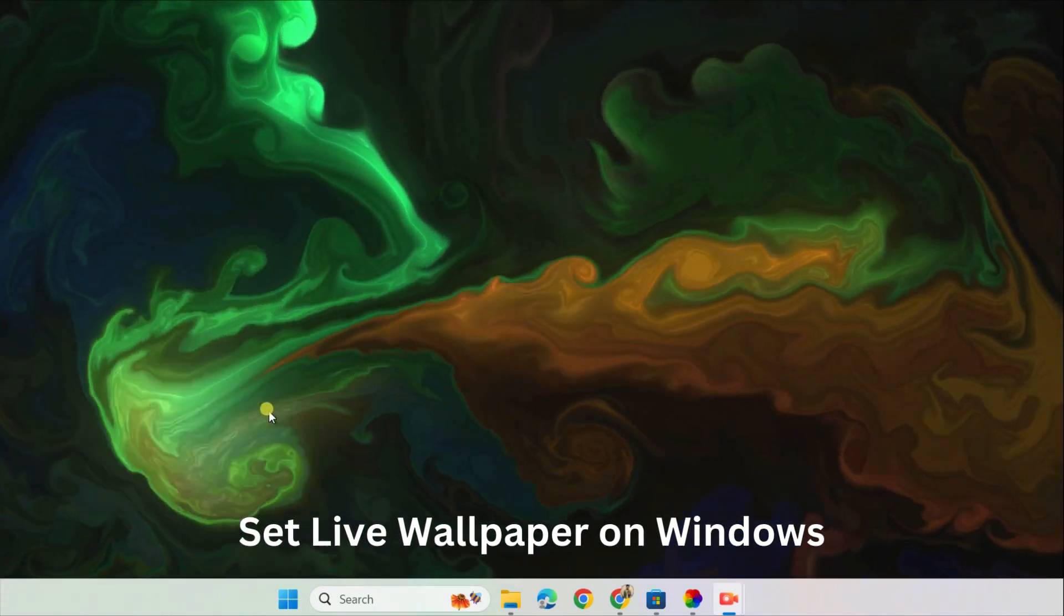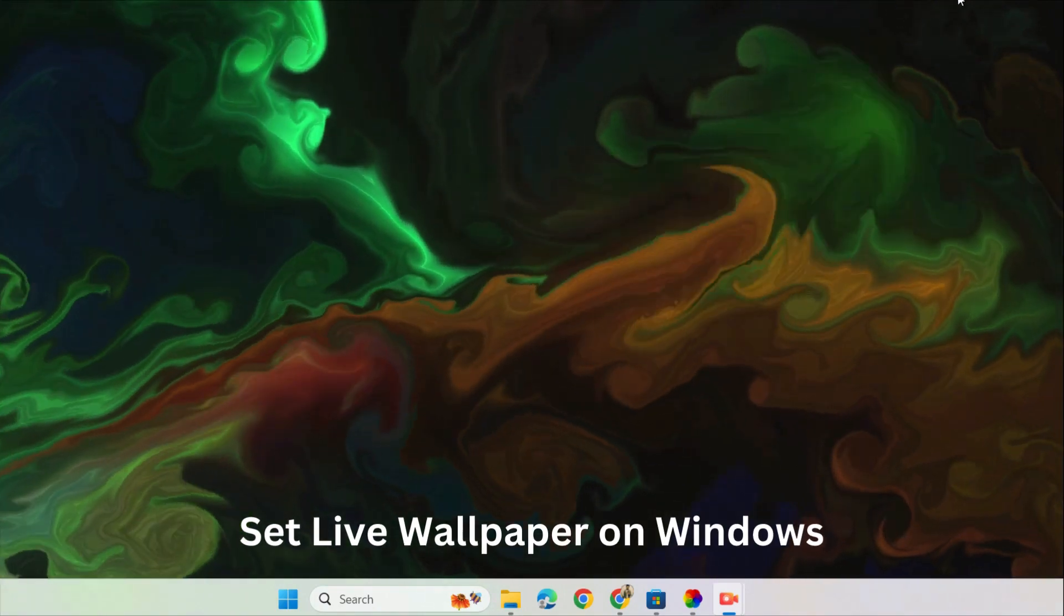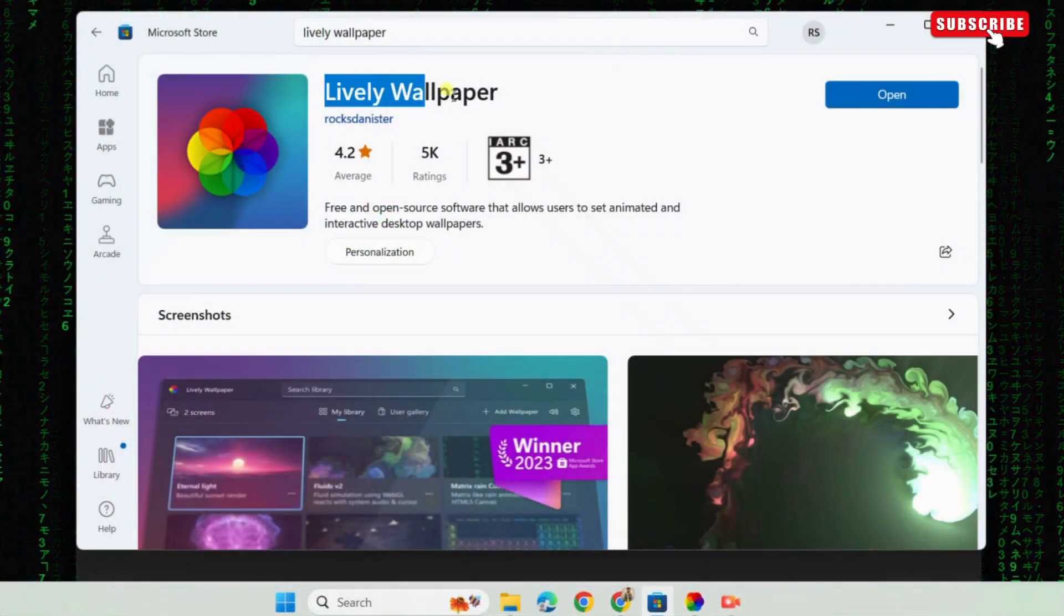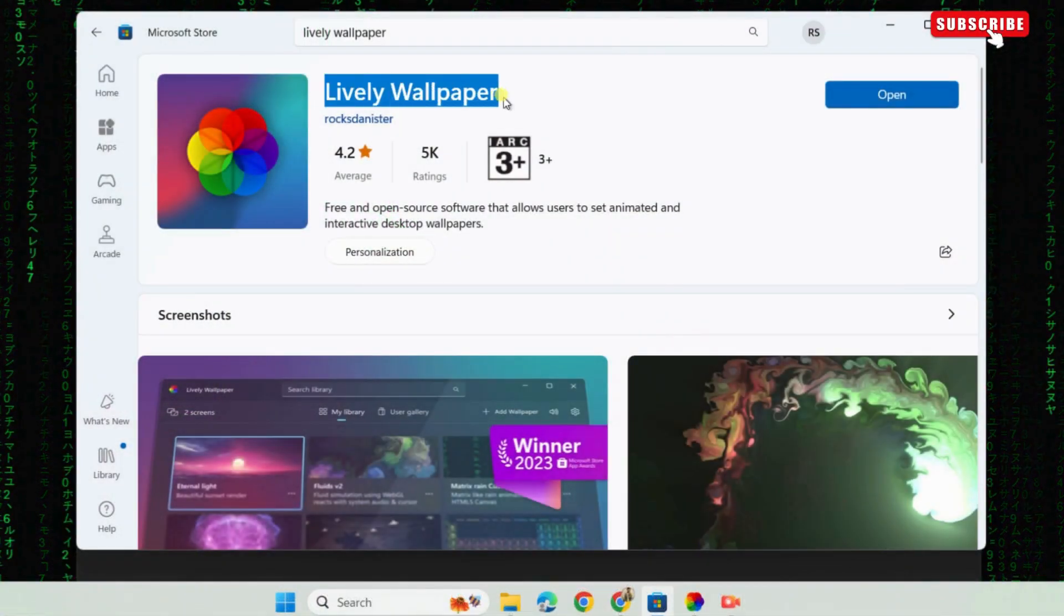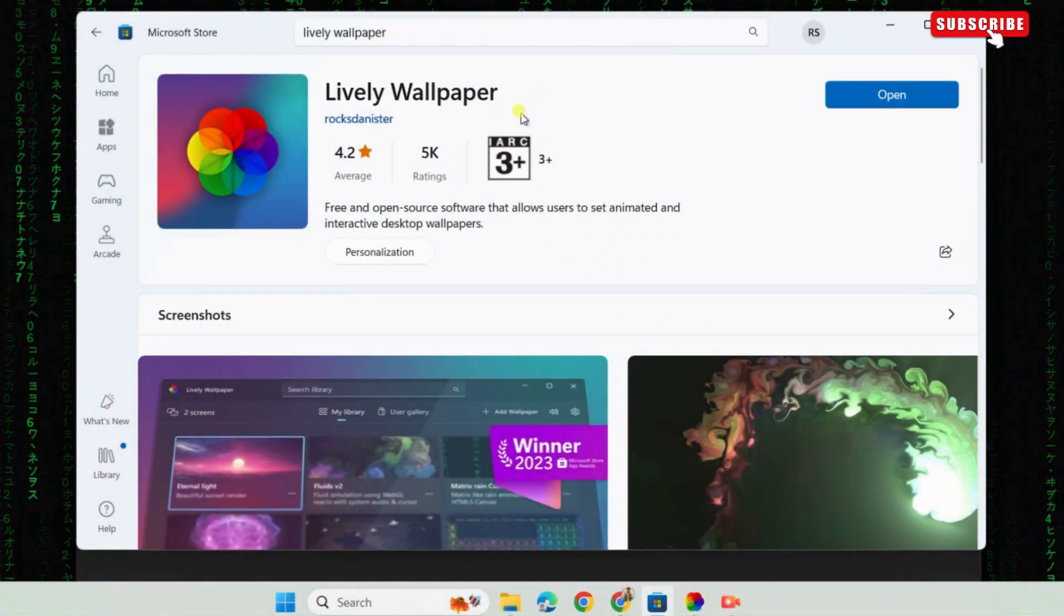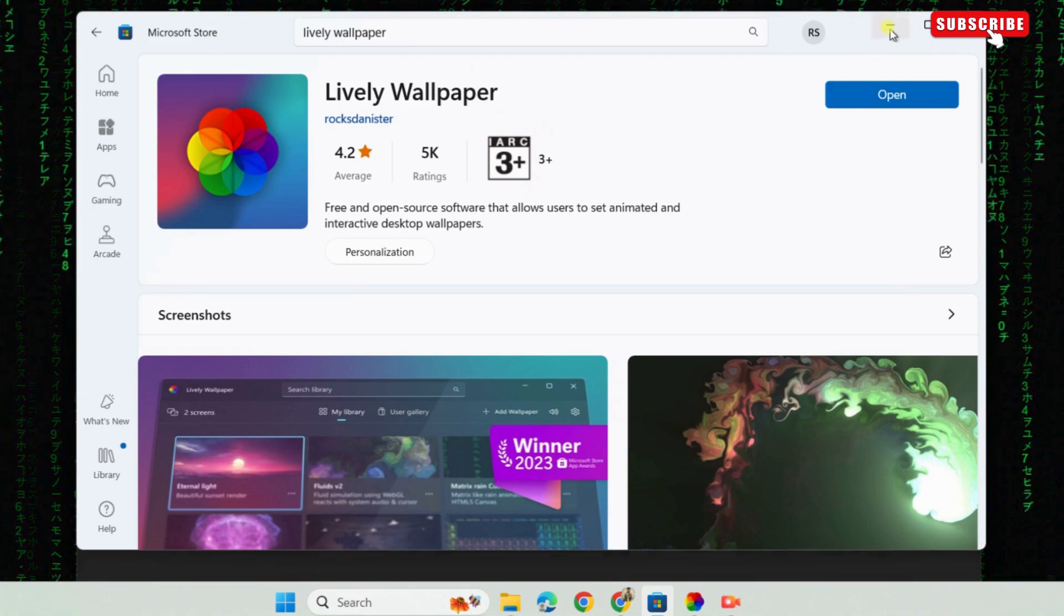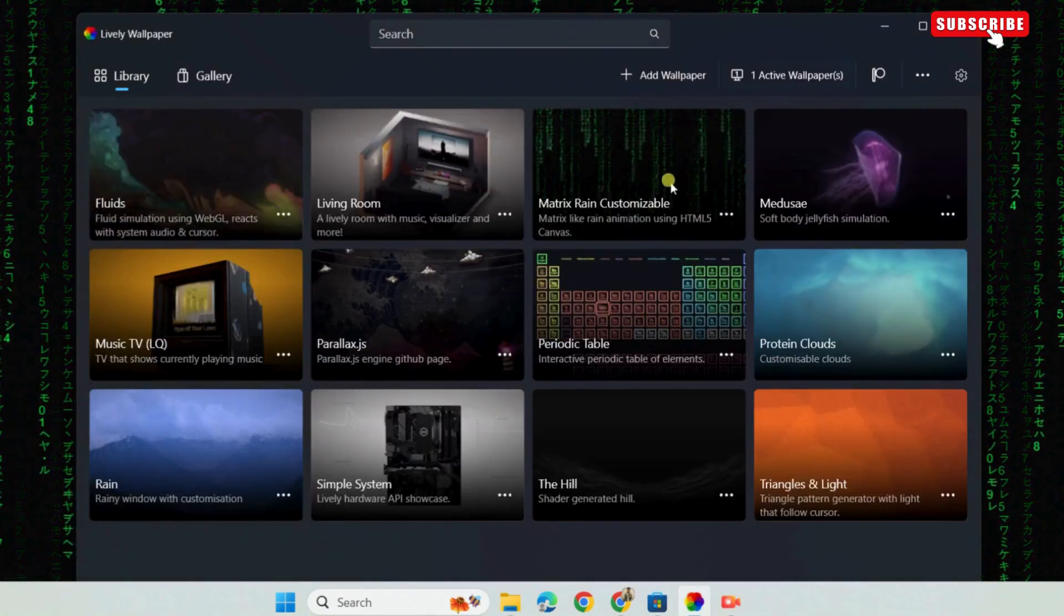To do this, first use the link in the description to download the Lively Wallpaper app from the Microsoft Store. Once installed, open the Lively Wallpaper app.